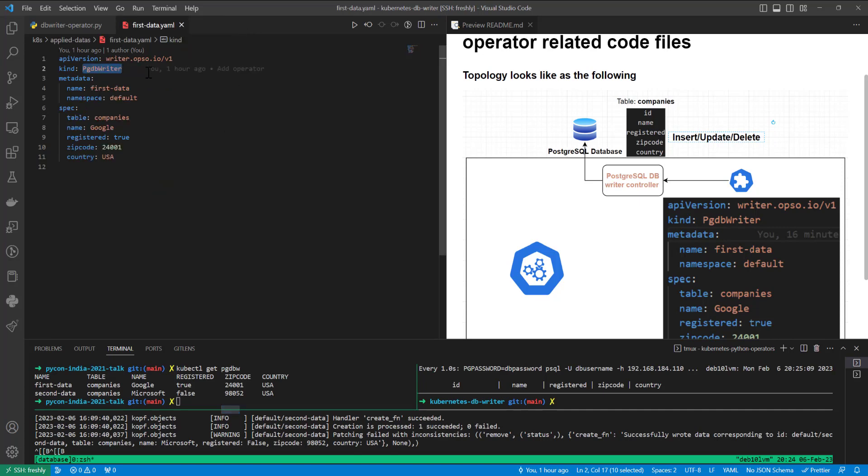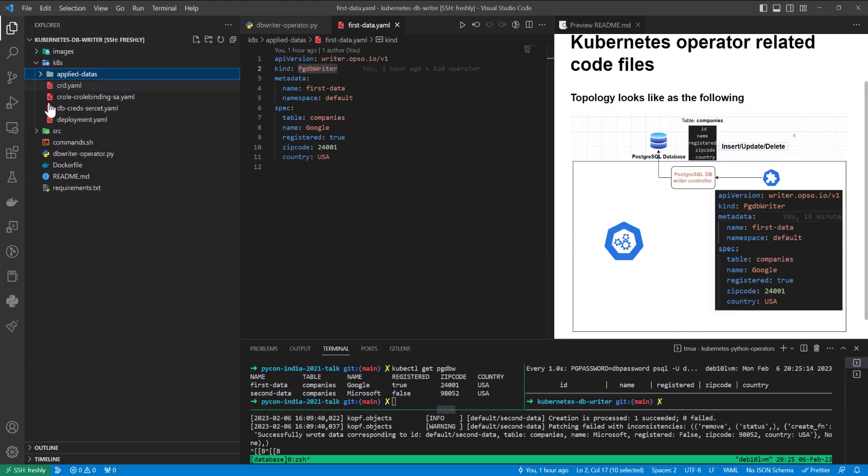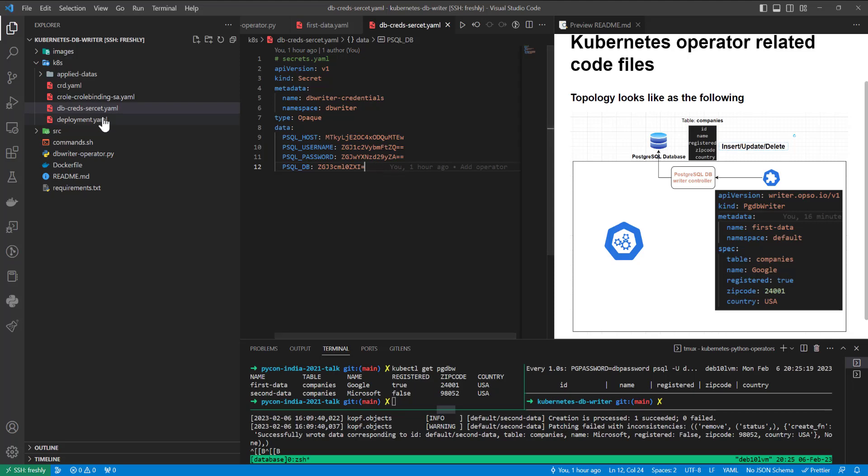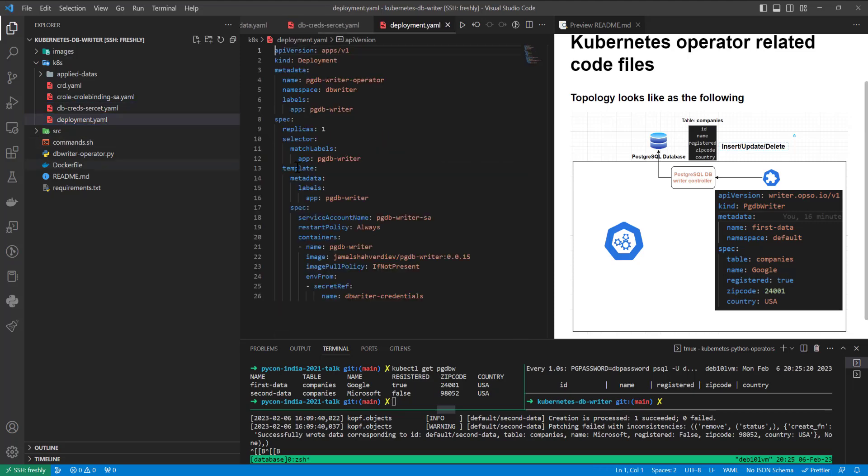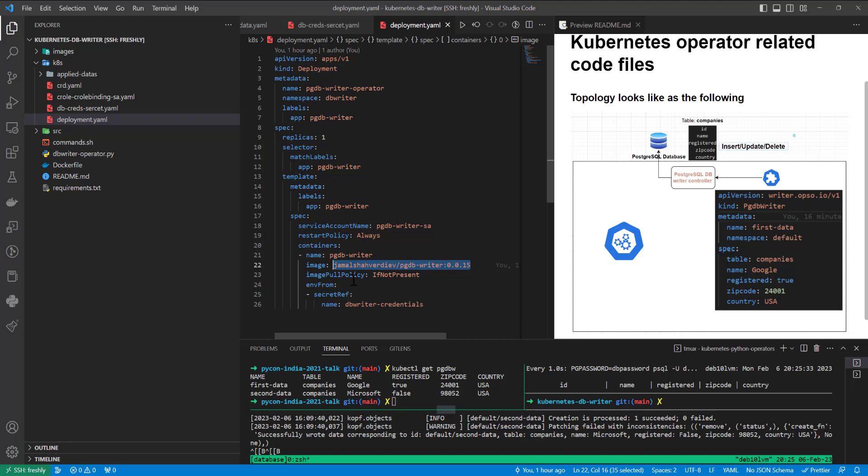And right now I will switch to the secret part. For what we use it, let me switch to deployment part. It's the operator itself, which I prepared an image from Dockerfile, which I will show you right now, and pushed to hub.docker.com public registry. And it's going to use DBWriter credentials with environment variables inside of the Docker container, which will work inside of the pod.